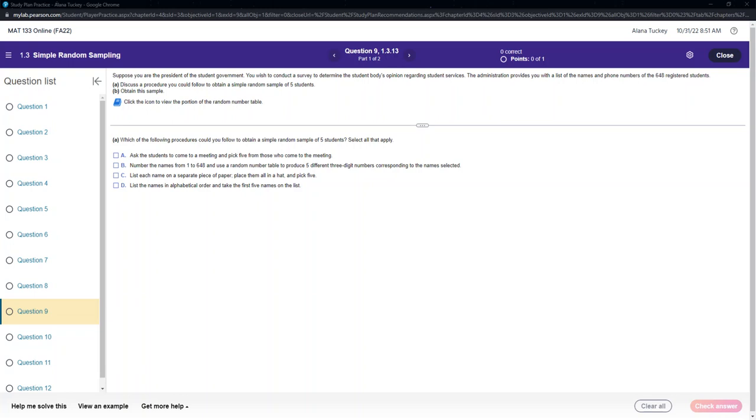Hello Math 133 students. I've received your request for help with this question which is 1.3.13 where it shows up in your 1.3 homework.